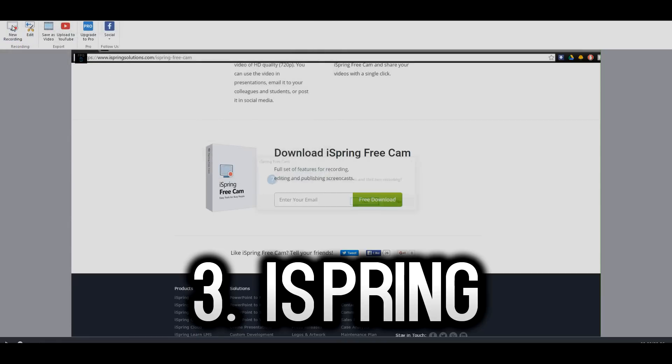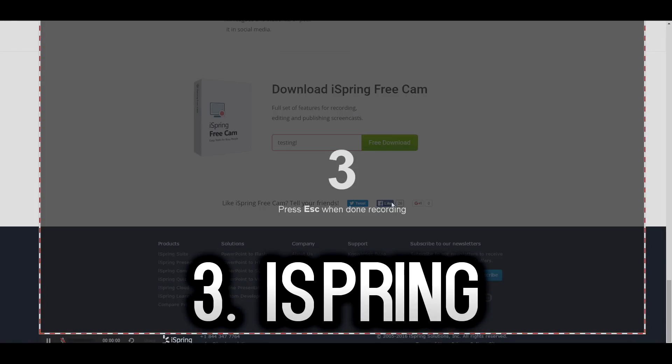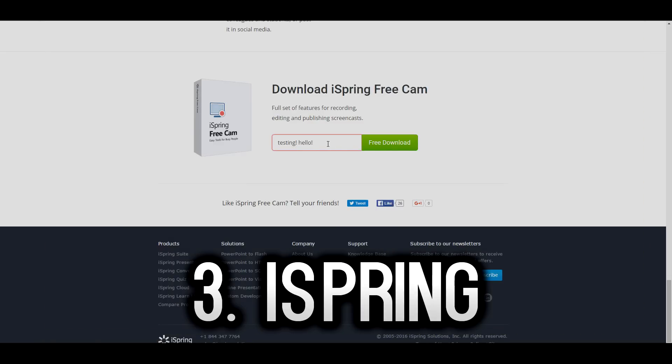But the really cool thing about iSpring FreeCam is the fact that you can record your videos and then you can also use the same software to edit your videos and as they call it, fine-tune them. So you can put clips together, you can manipulate them, you can make a proper video straight from the free software which is really cool.